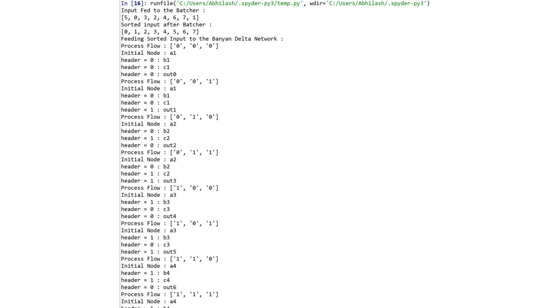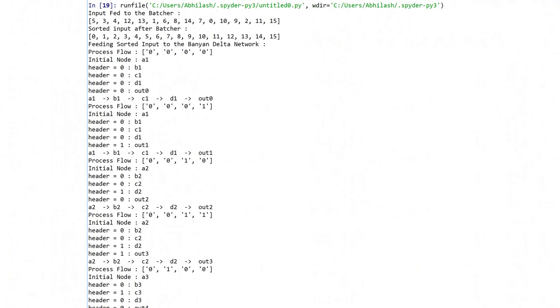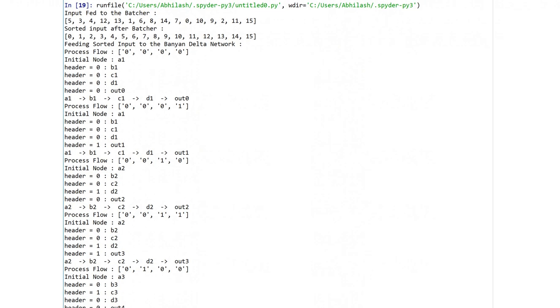Next I developed the program for 16x16 network. Let's see how it works.